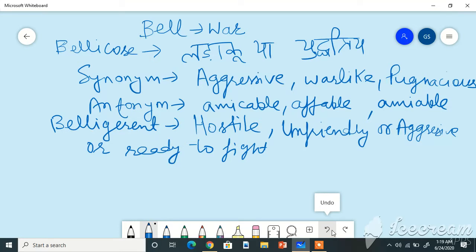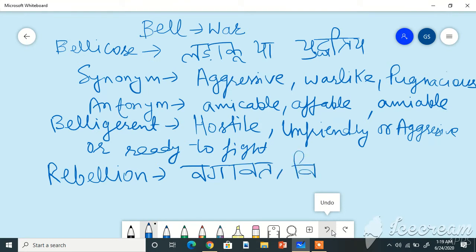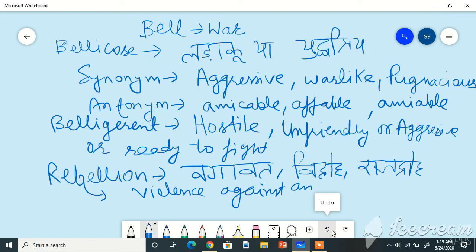Another word related to the word root bell is rebellion. Rebellion means Bhagavat Karman, Bhagavat Vidroh, Raja Rajdroh. It means violence against an existing government.